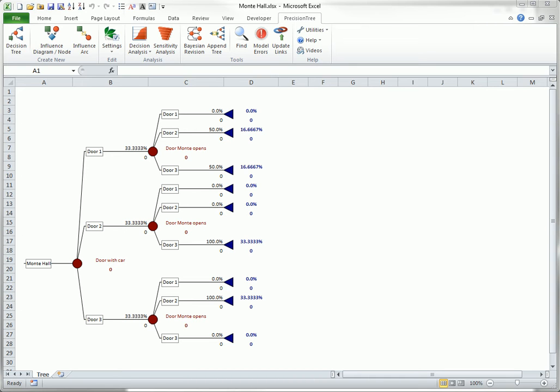It can also be used, as demonstrated here, for simply seeing how probabilities change as new information is obtained.